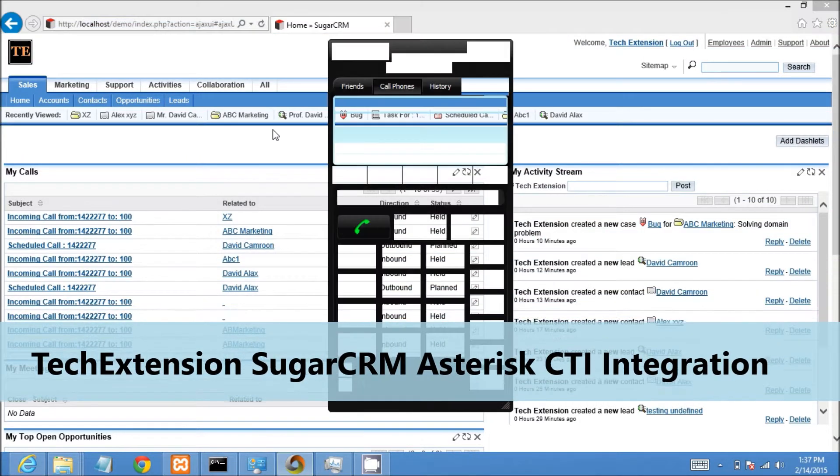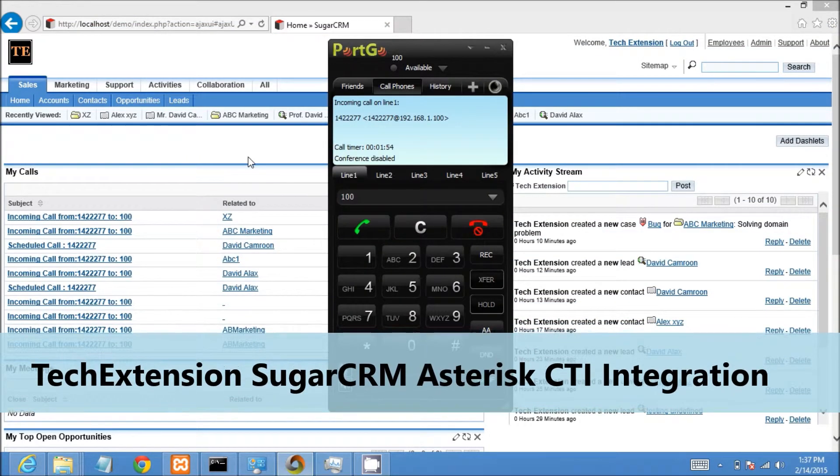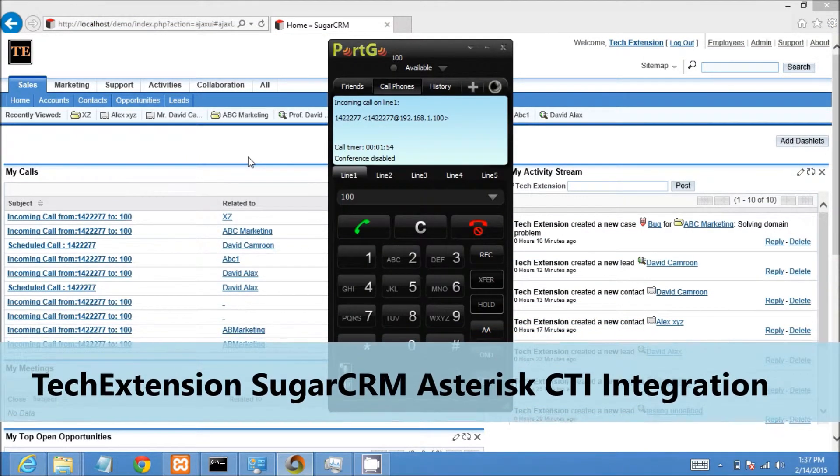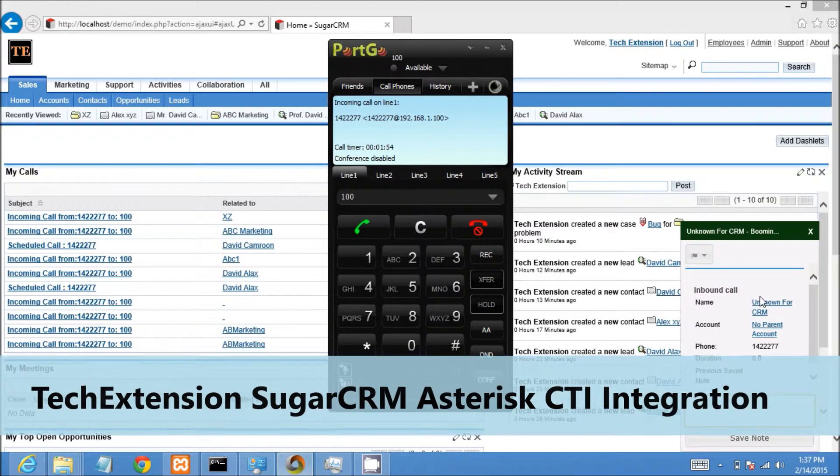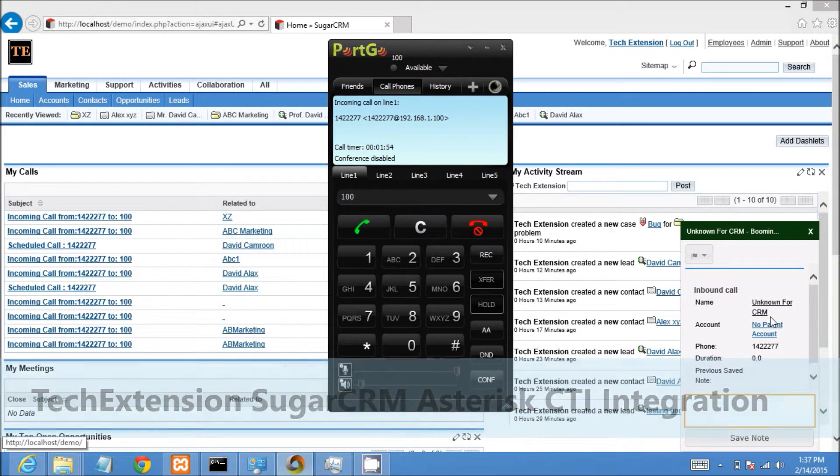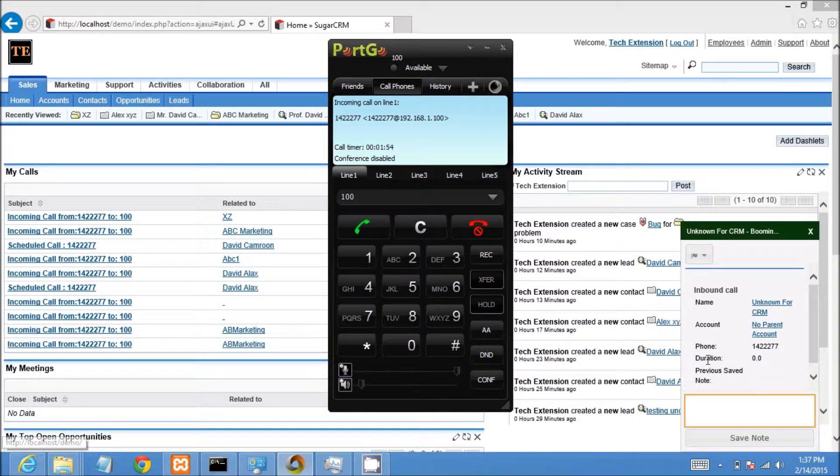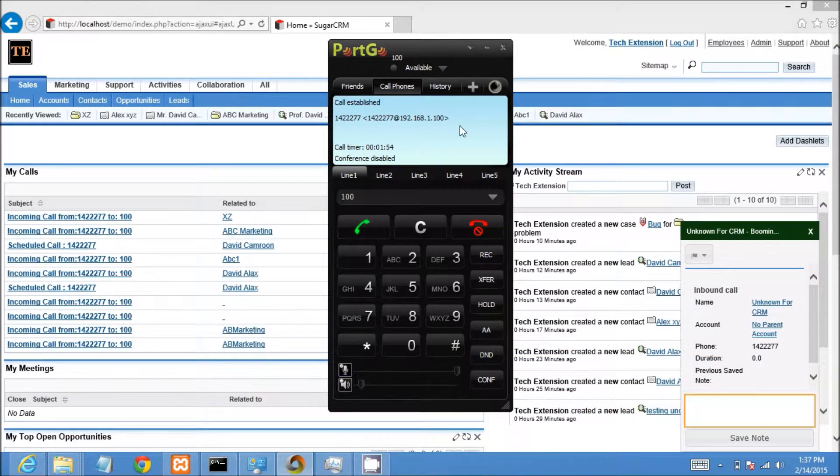Welcome to a demonstration of SugarCRM asterisk integration with features. Let's start. I have a call from an unknown person, so the call popup shows unknown user for CRM.